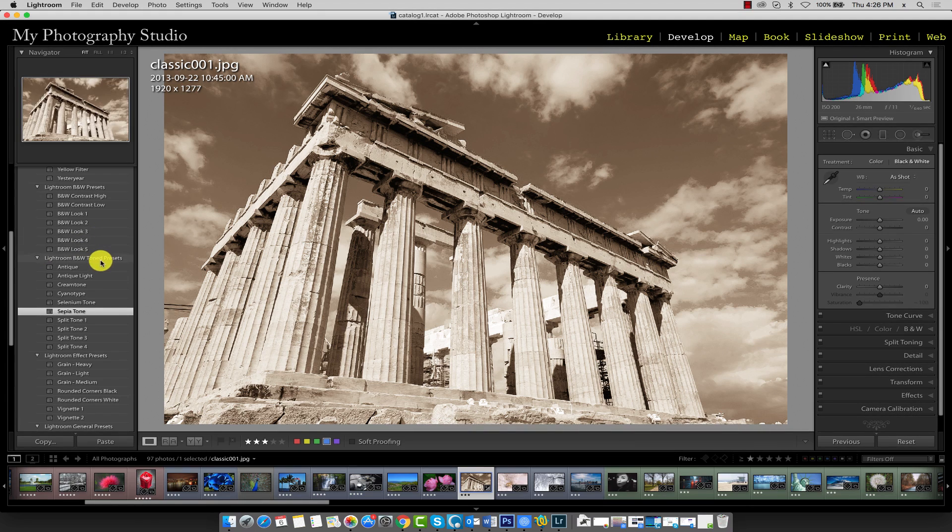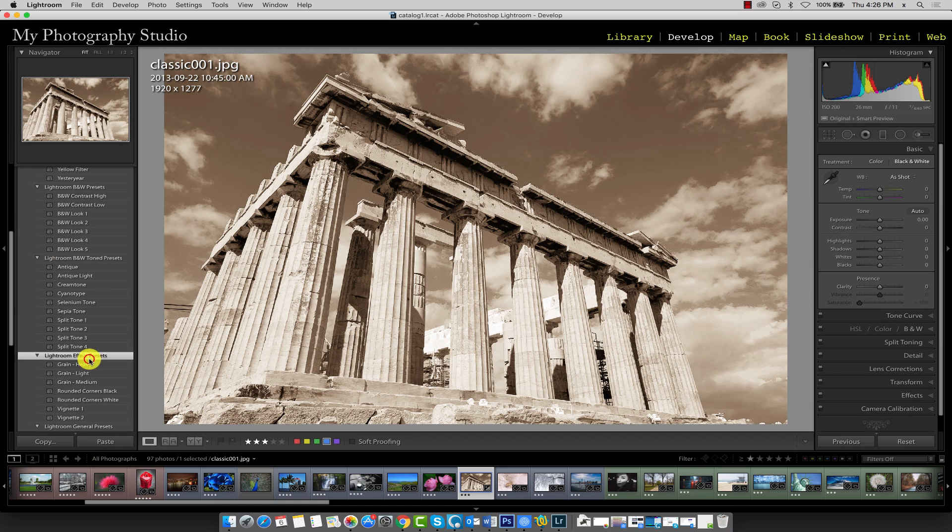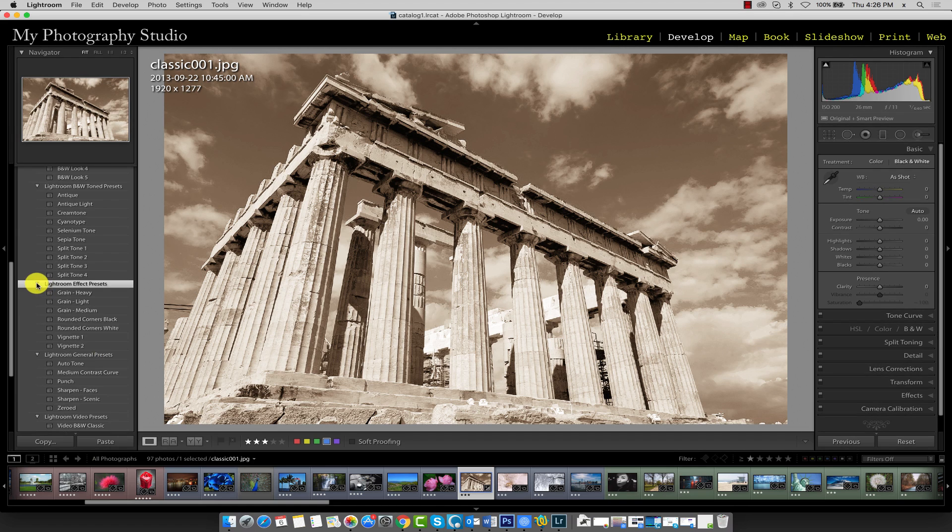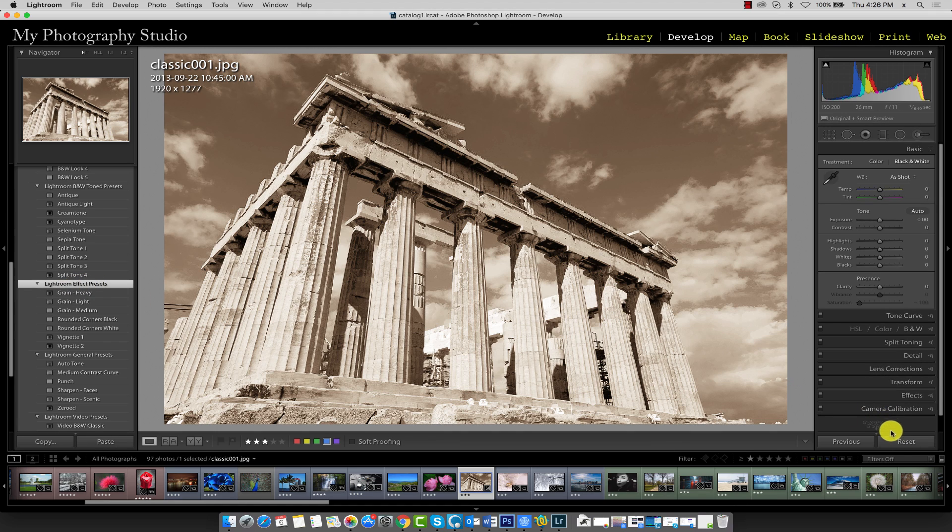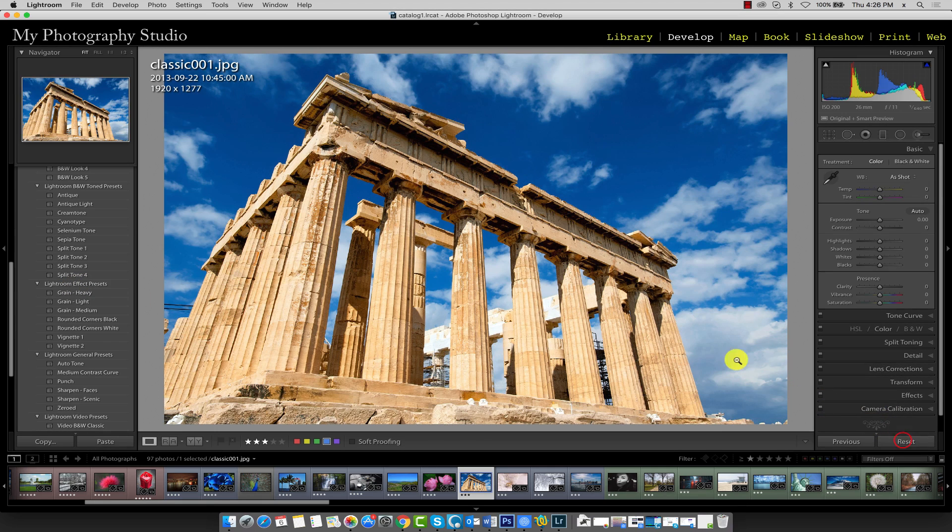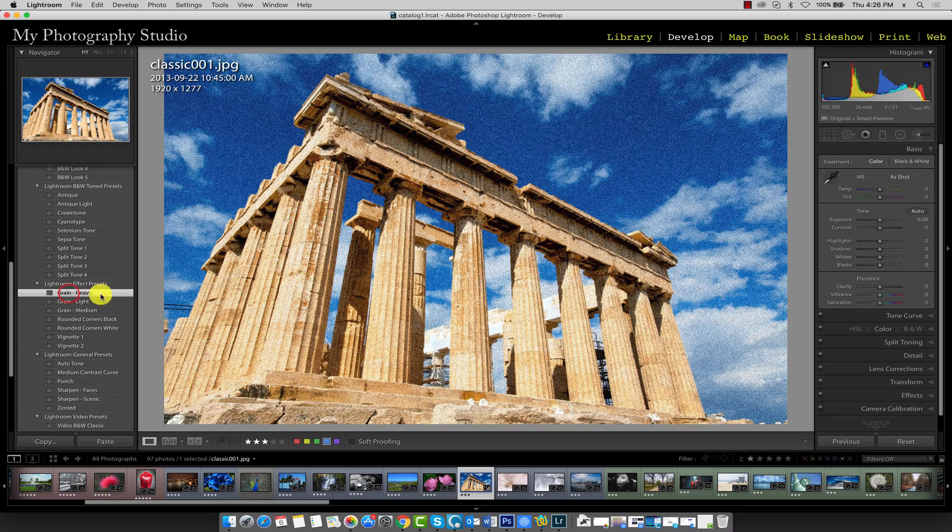In addition to the B&W toned presets, we can also add effects to our images using presets. So just go ahead and expand the Lightroom effect presets heading. I'm just going to click the reset button and I'm going to click on grain heavy.